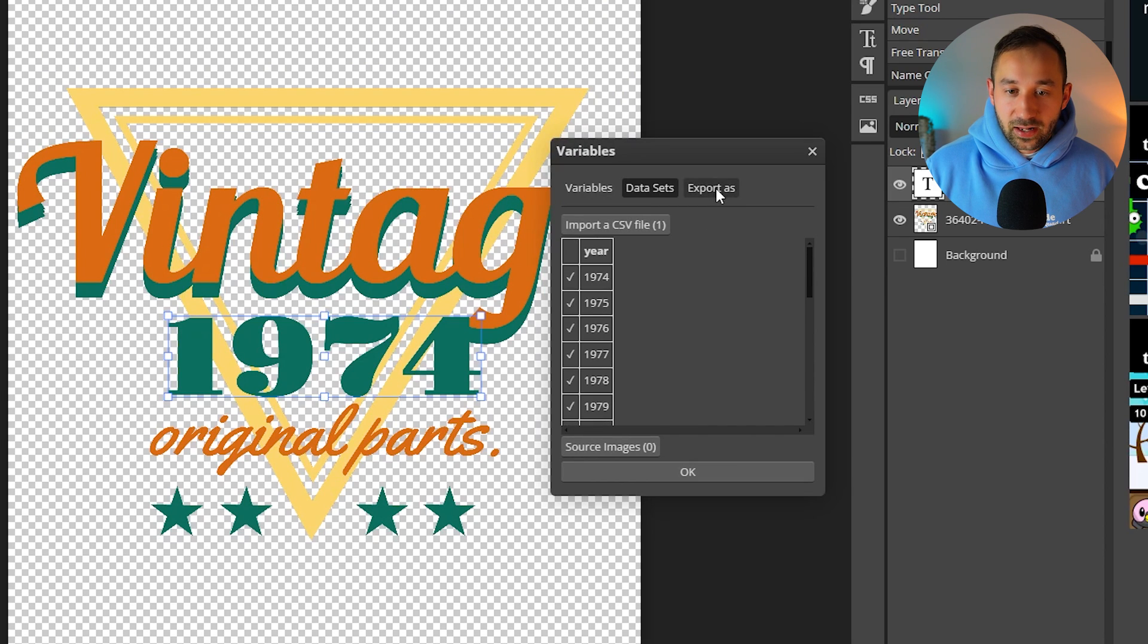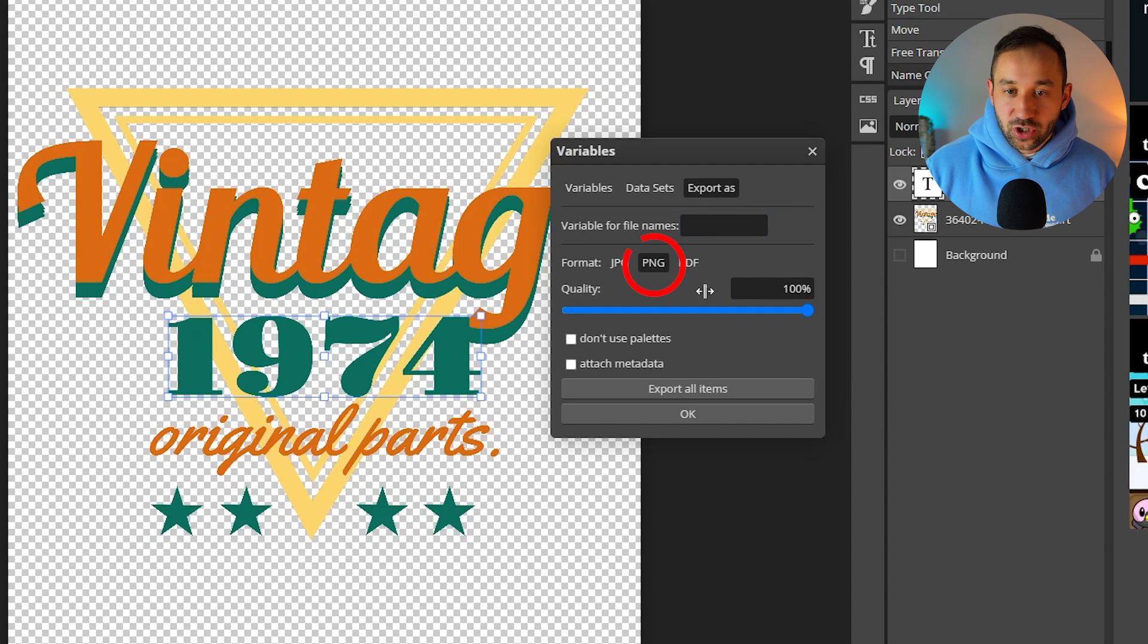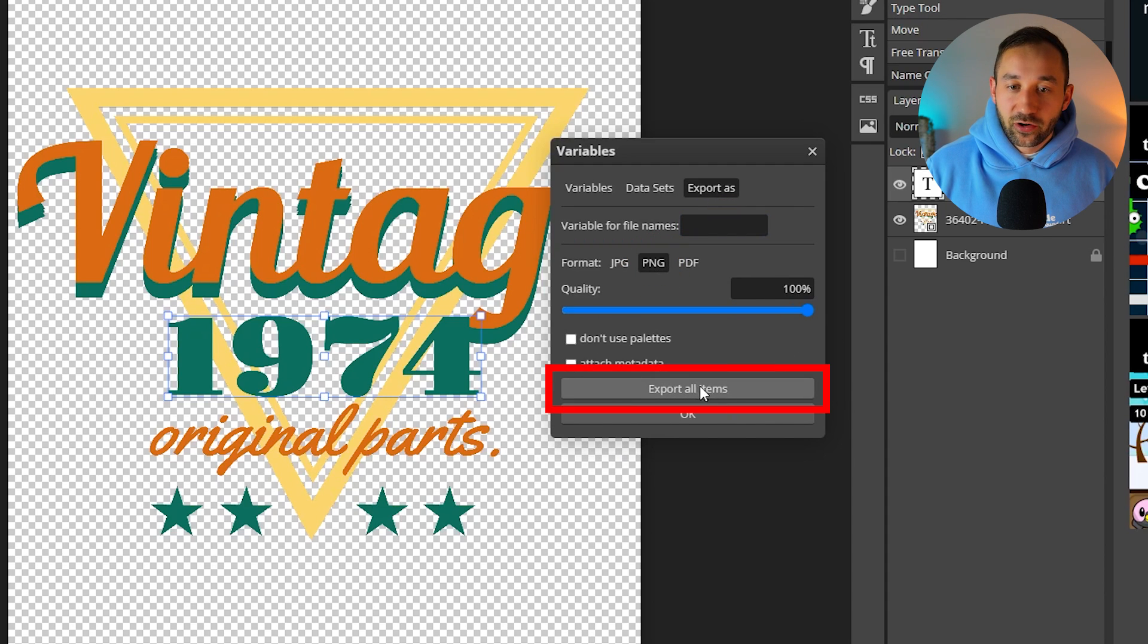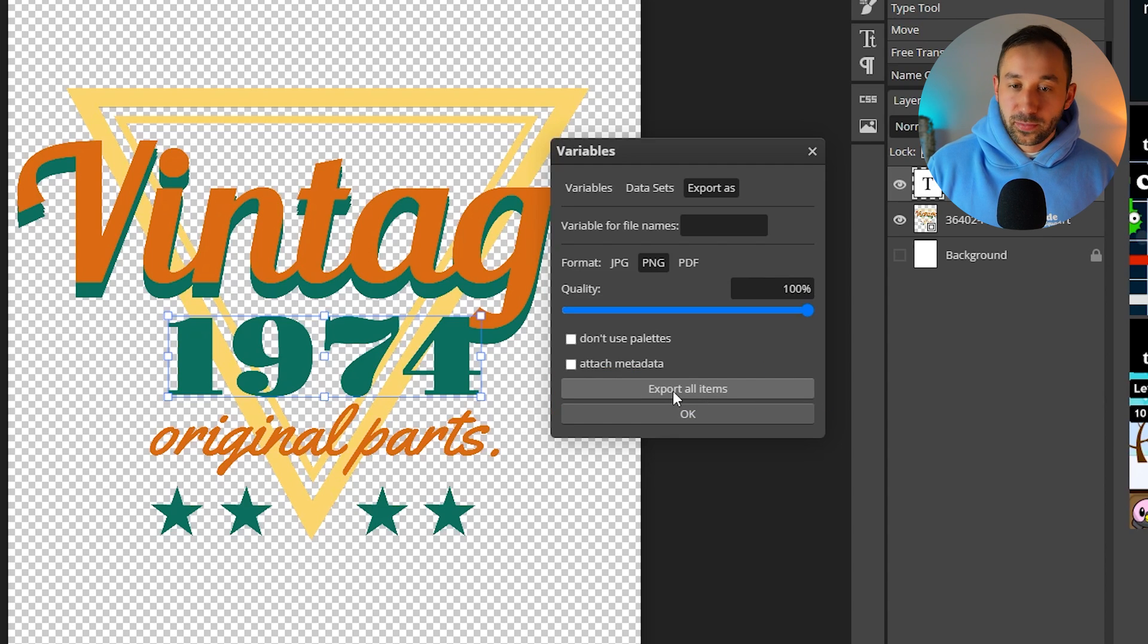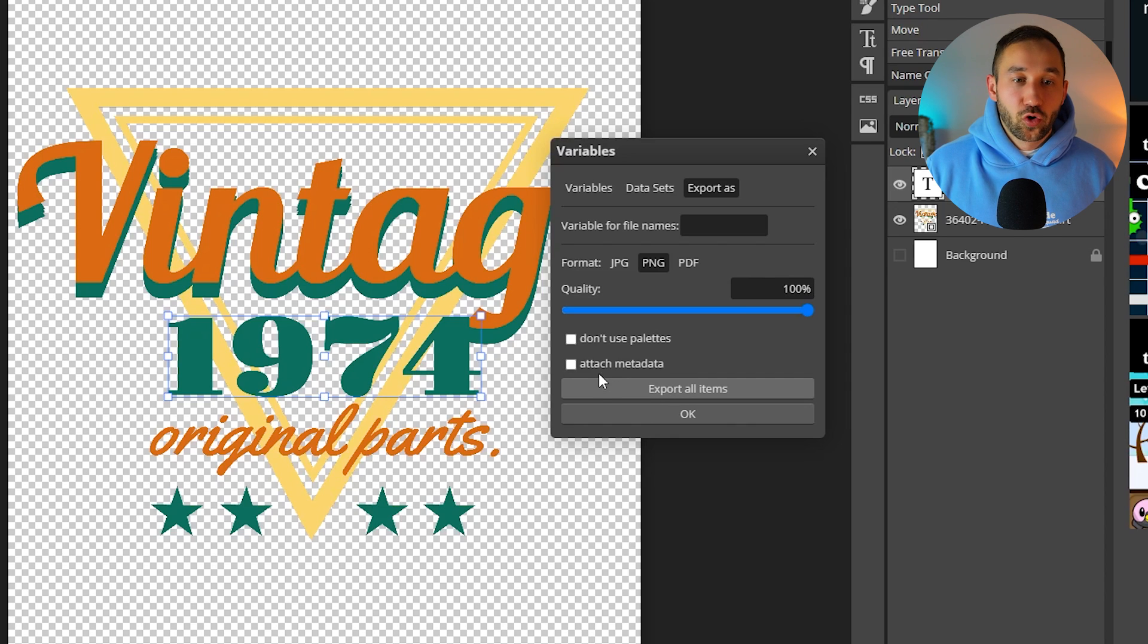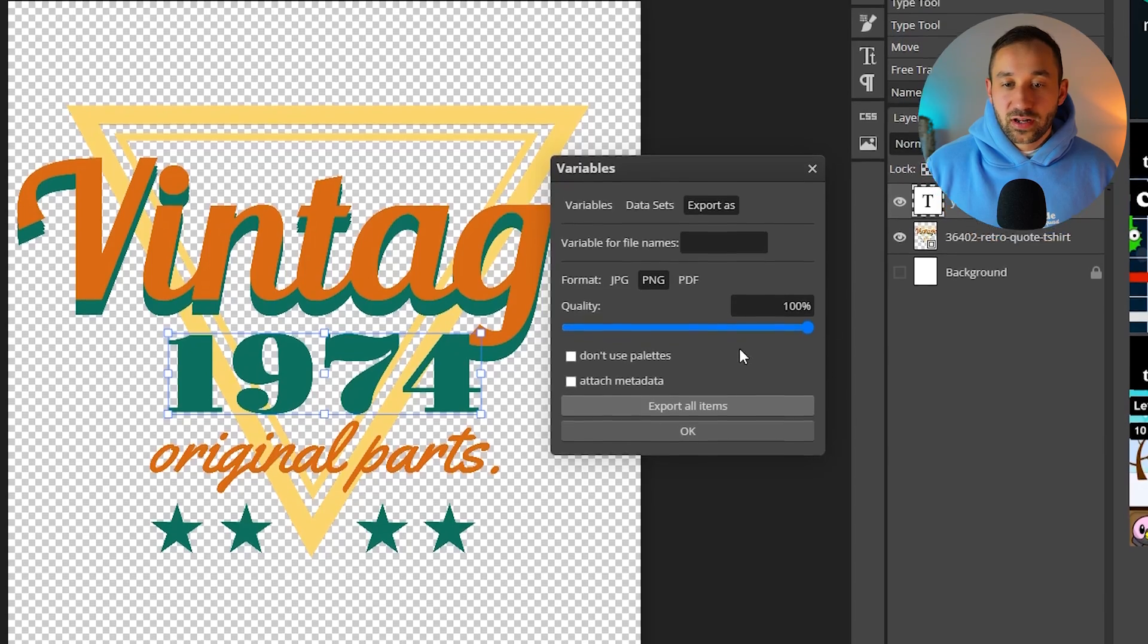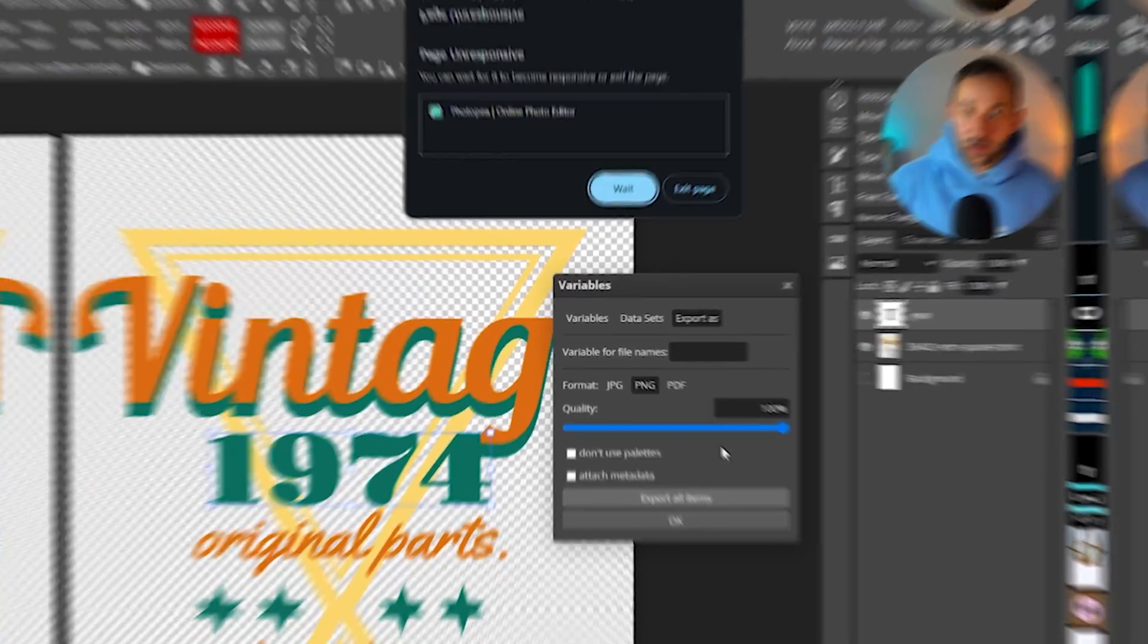And the last step would be going to export as, changing this to PNG. Make sure the quantity is set to 100 and then you can click on export all items. Now this typically takes a few seconds maybe a couple of minutes depending on how long your spreadsheet is, how many variables you have or how complex your design is but after a short time it should download all of these designs in a zip file.